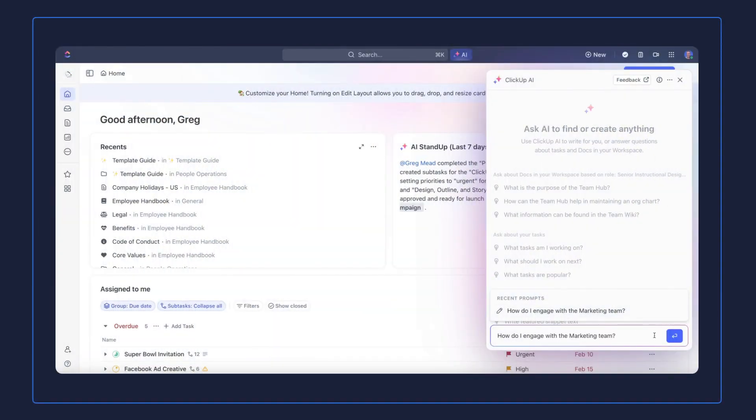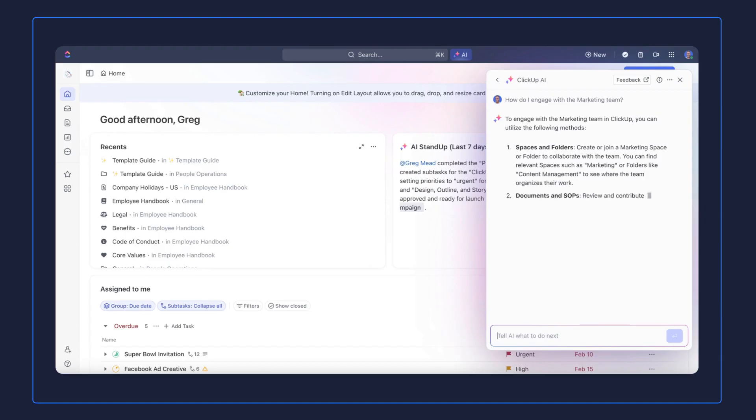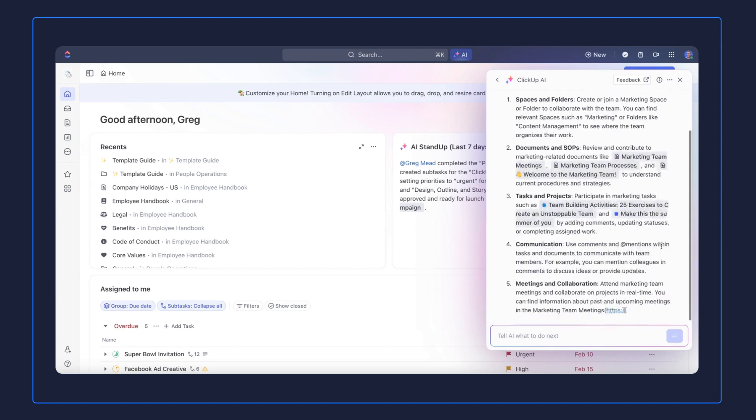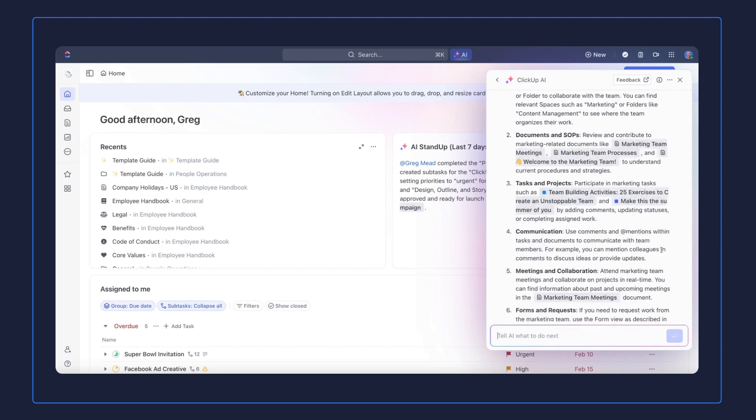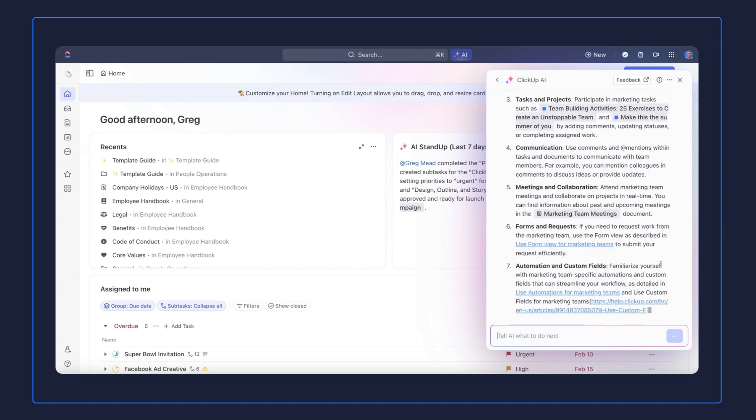Let's say you need to know something about a process at your company. For example, let's ask, how do I engage with the marketing team? The answer you get will be based on the information in your workspace, and it'll show you all the sources it pulled from to get you an answer.